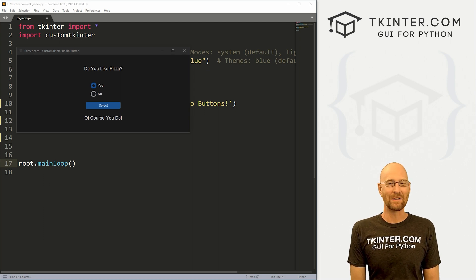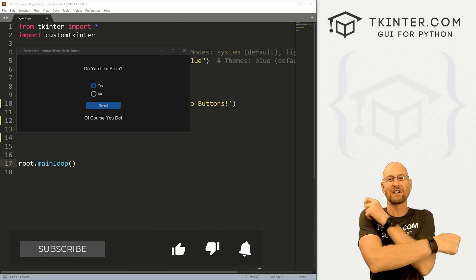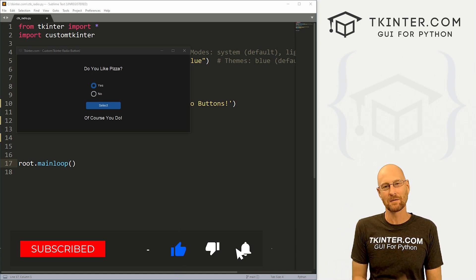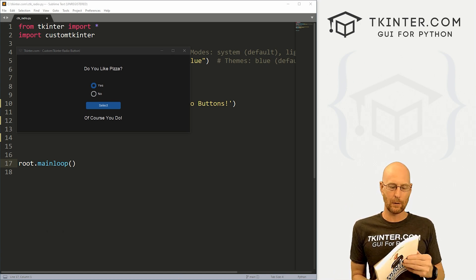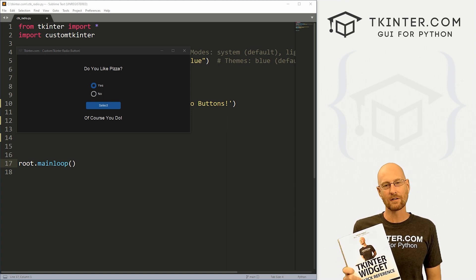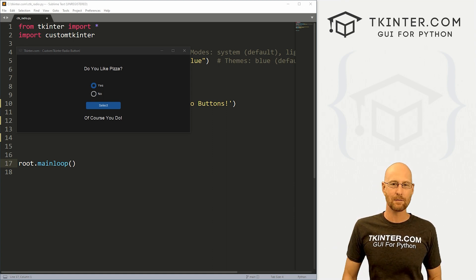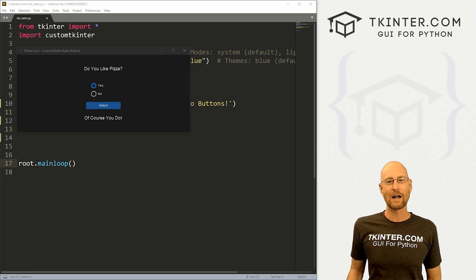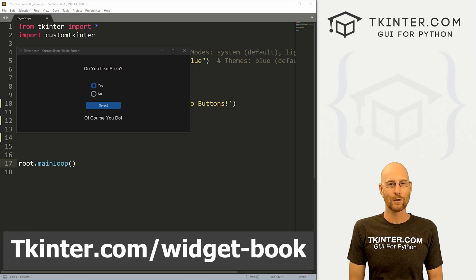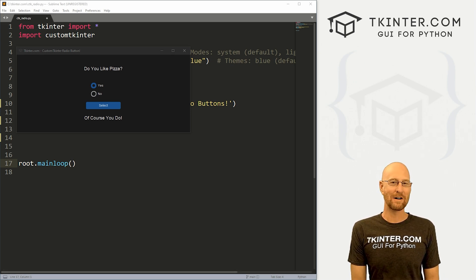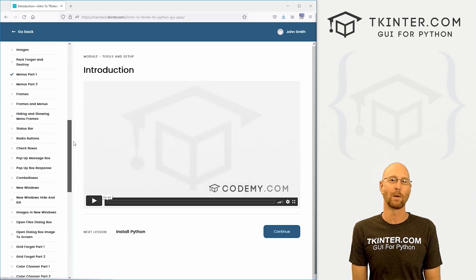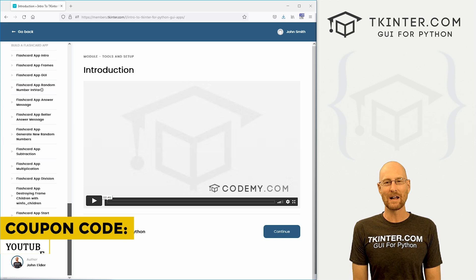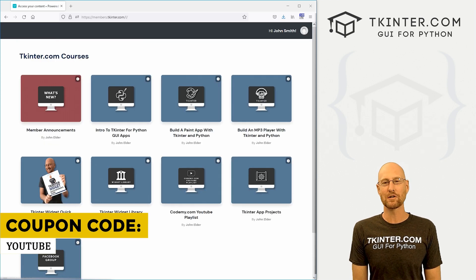Before we get started, if you liked this video, be sure to smash the like button below, subscribe to the channel, and give me a thumbs up for the YouTube algorithm. Be sure to grab your totally free PDF copy of my Kinter Widget Quick Reference Guidebook — over 150 pages with all the Kinter widget attributes. Head over to tkinter.com/widget-book. And think about membership at tkinter.com — use coupon code YouTube to get 30% off.